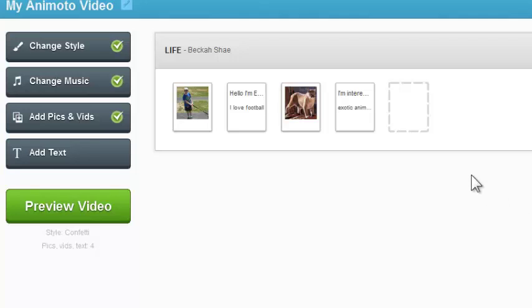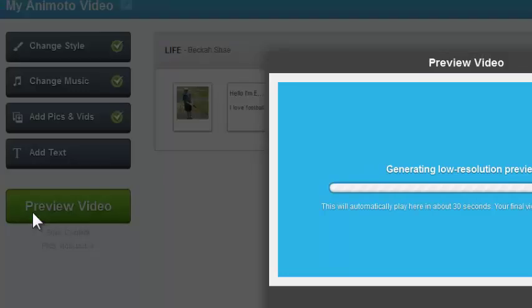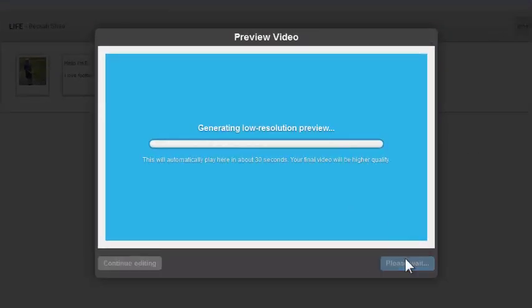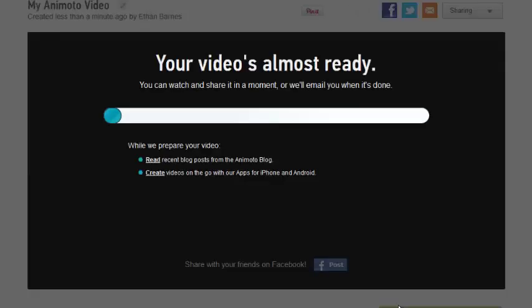So anyways, I'm ready to go here. I could add more if I want to. I can preview my video. And it's generating that preview. I could just skip and produce. Let's say I'm happy with what I've done. And I think this is going to be pretty good. So I'm going to produce that.